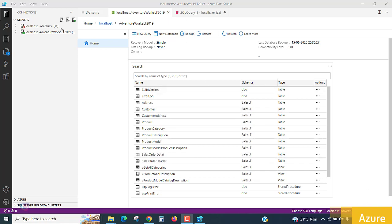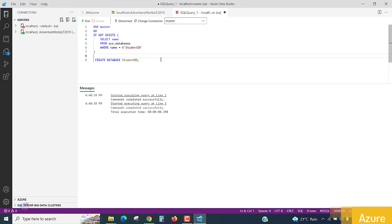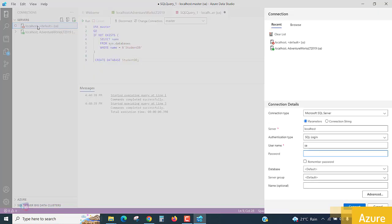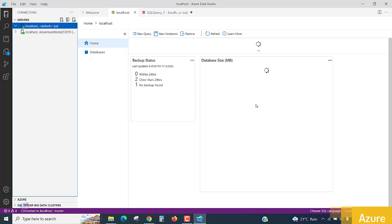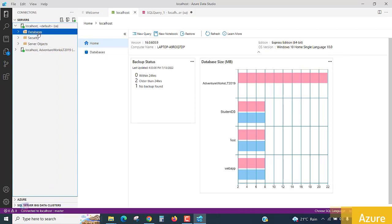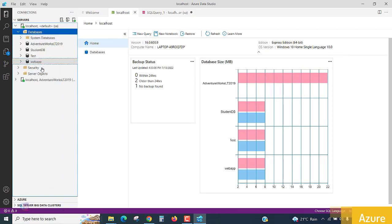In the previous lecture, we created a student database using this command. So connect to the localhost server once again. If you are already connected, there is no requirement to do it again. The localhost server is connected.